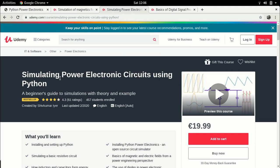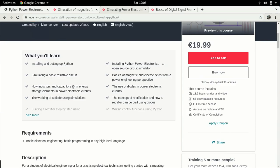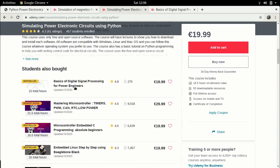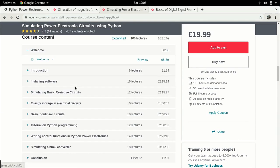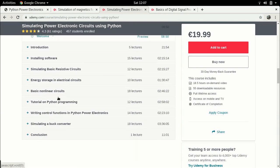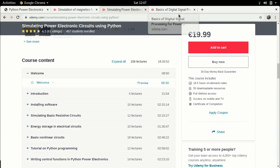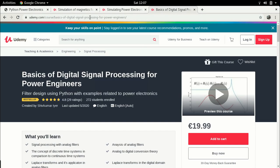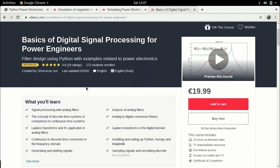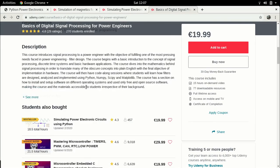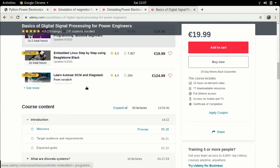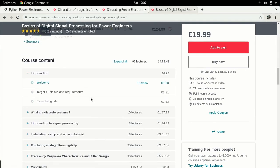Besides this, the older courses which I have are on Basics of Simulating Power Electronic Circuits Using Python, mainly Python Power Electronics. In this I talk about how you can install Python Power Electronics, a little bit of basic theory about power electronics, and finally a case study of simulating a buck converter. Another course which I have, which is more on control and signal processing, is Basics of Digital Signal Processing for Power Engineers. In this I talk about how you can design filters using Python.